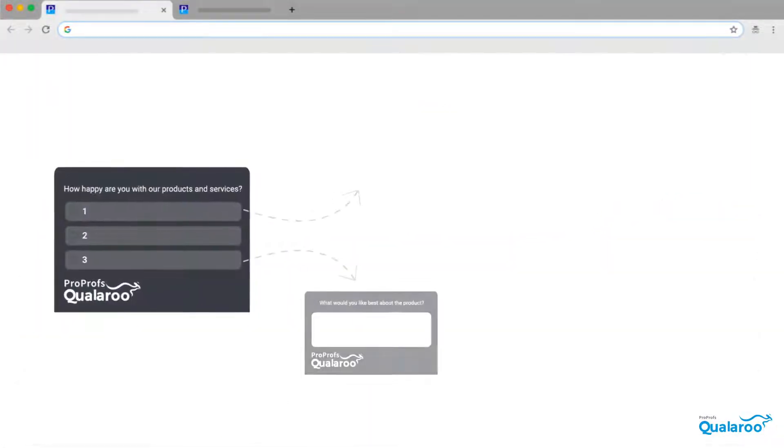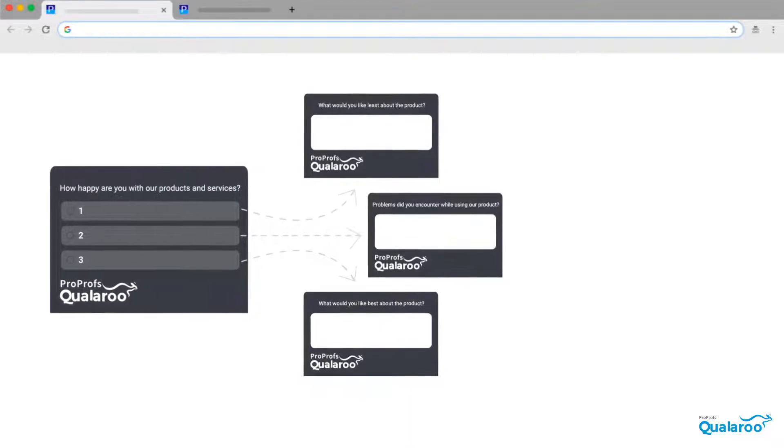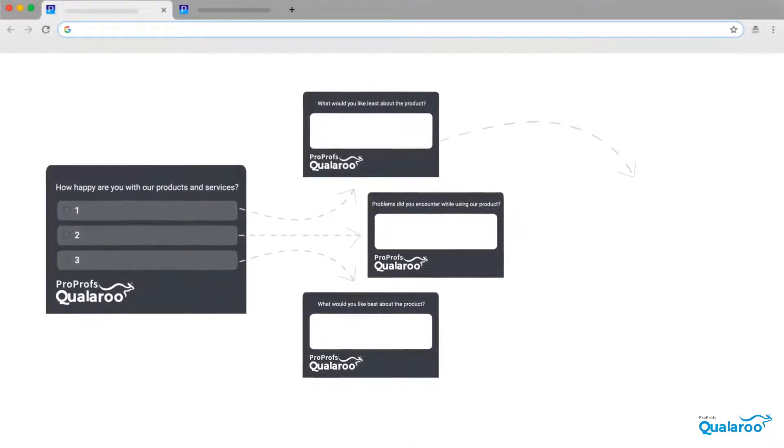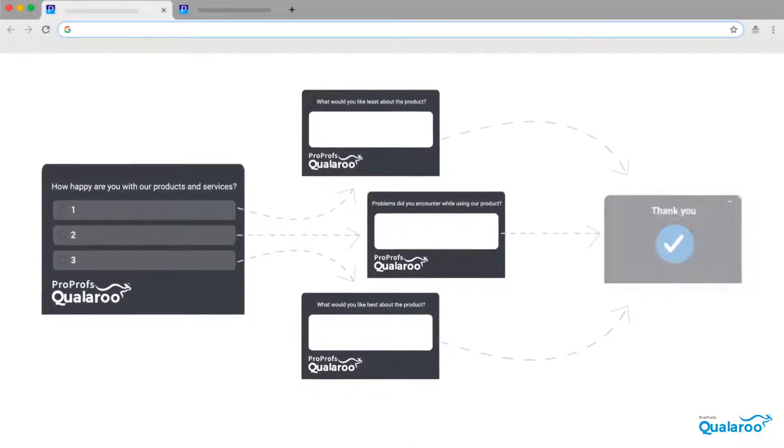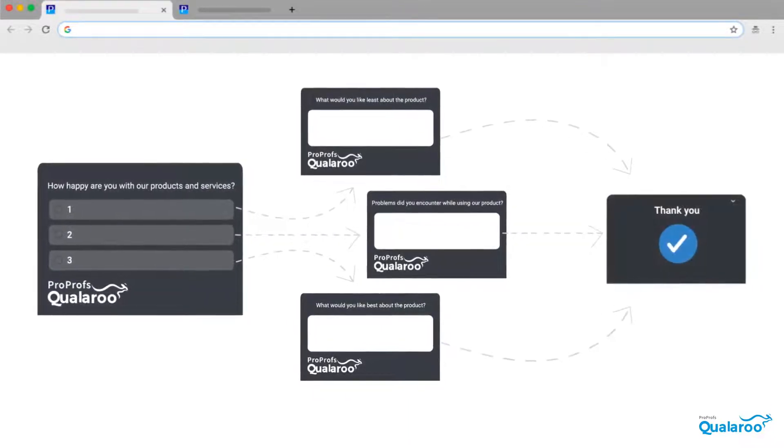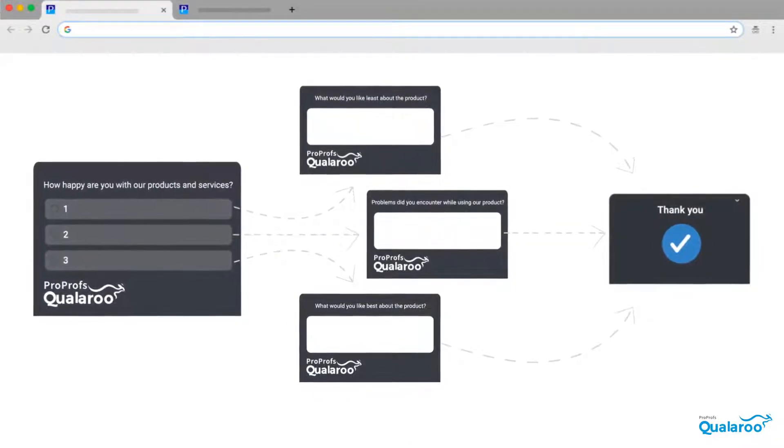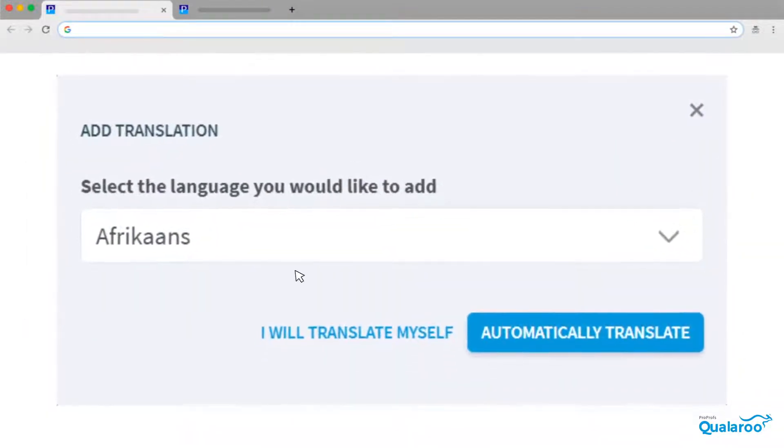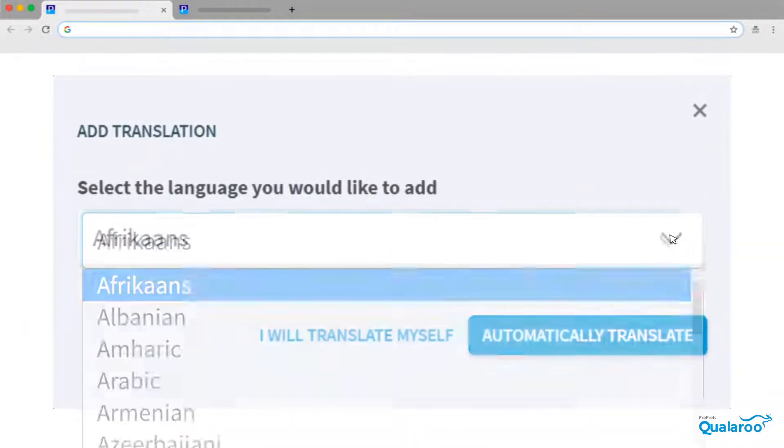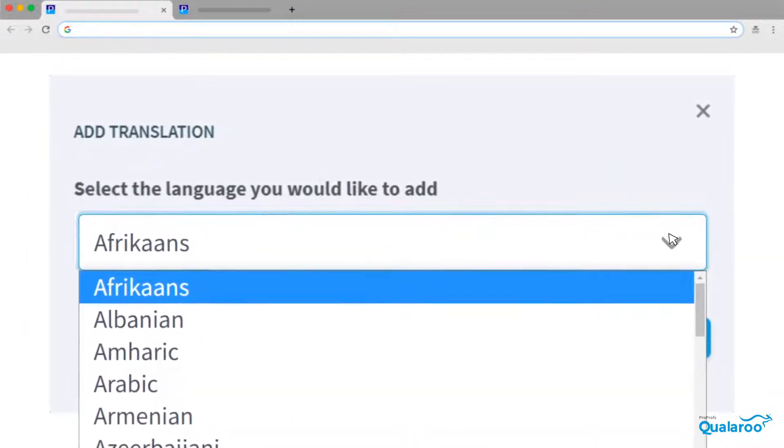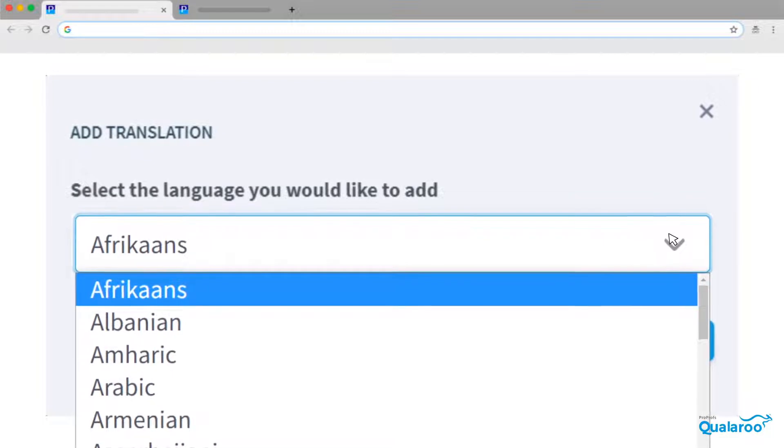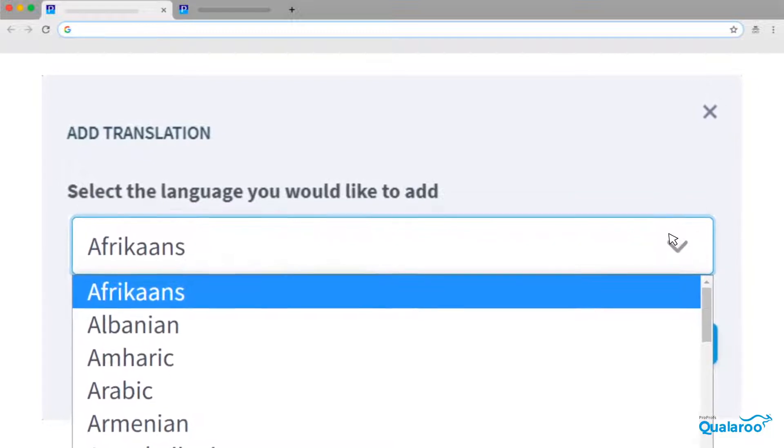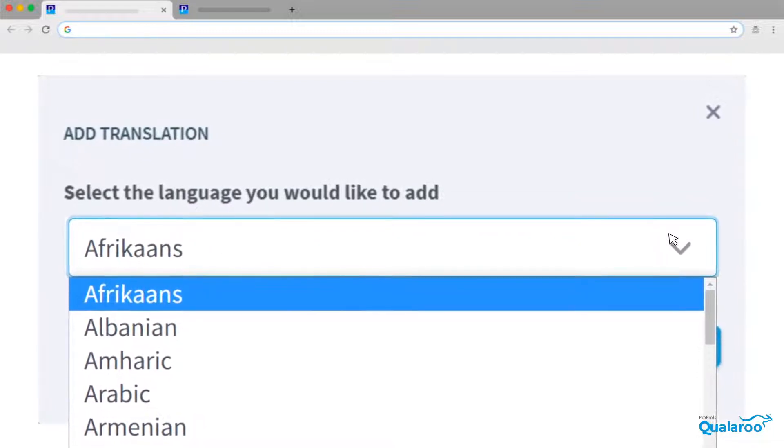Adding skip logic creates branch surveys that are more personalized and relevant to respondents' answers, which means better feedback. If you have a multi-label audience, enable automatic language translations to make answering the survey easier.